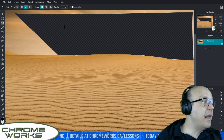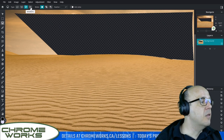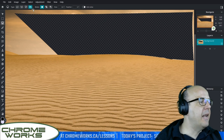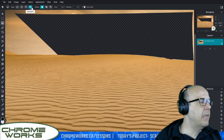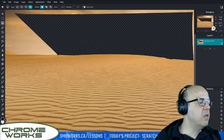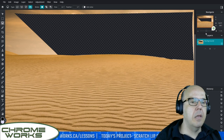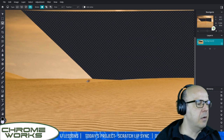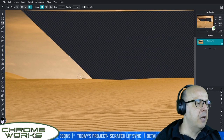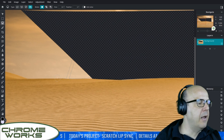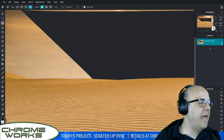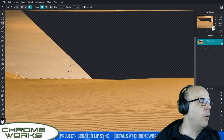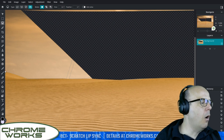I want to show you one more tool — the magnetic lasso. The way this one works: I click down and start moving along the edge. You can see as I'm moving along, it tries to find the edge for you automatically — I'm not clicking anything, just moving along the edge.